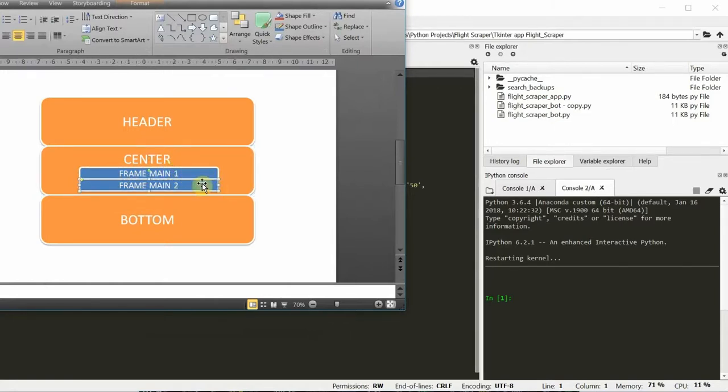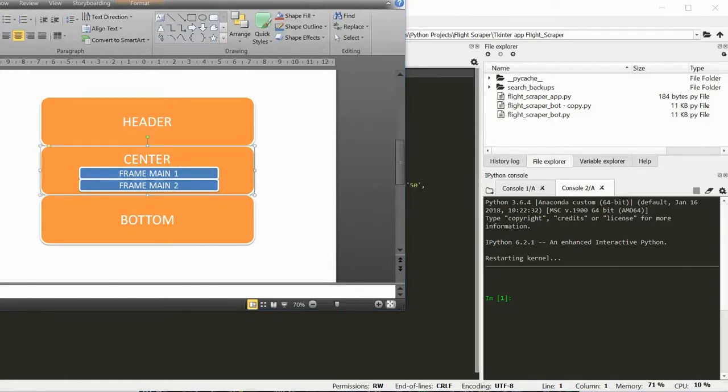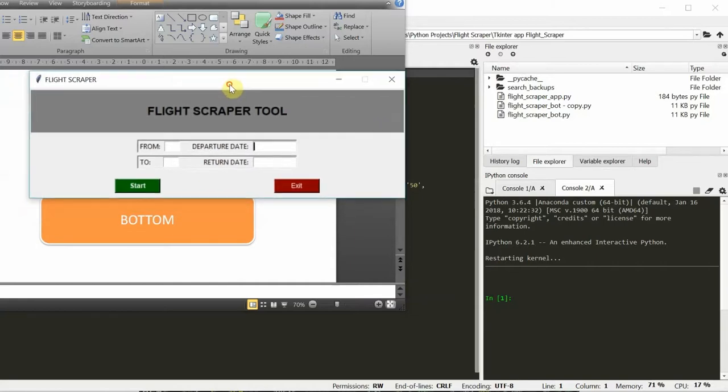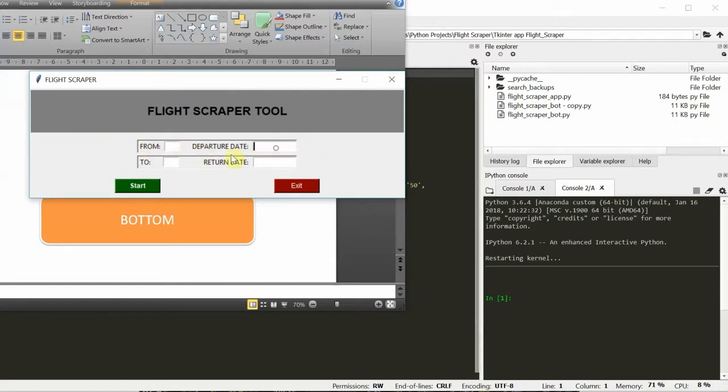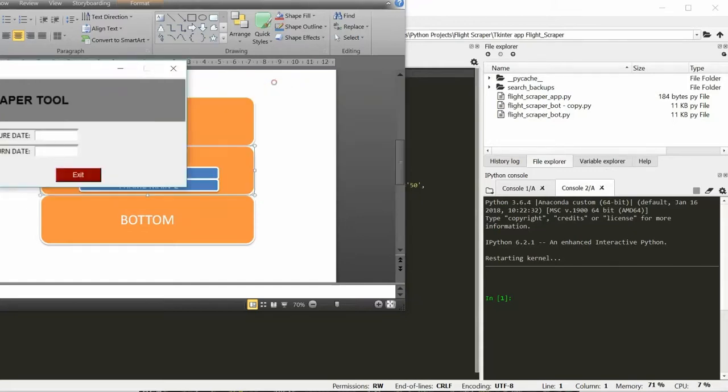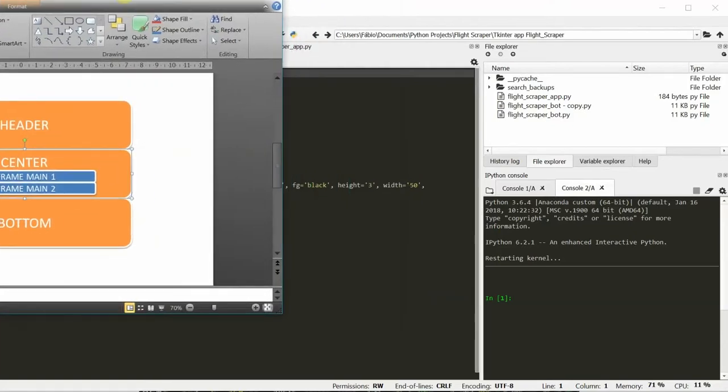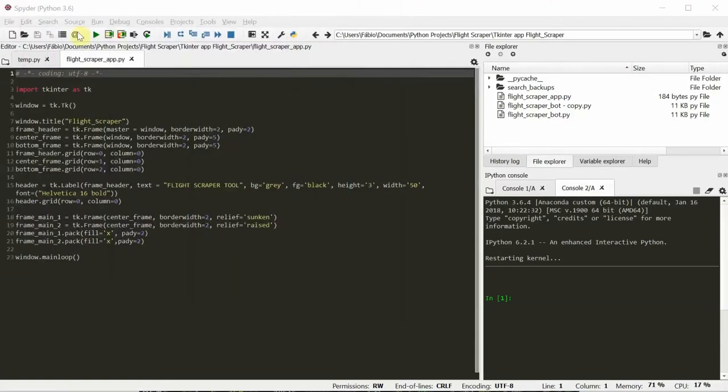Today I'm gonna show you how to create some labels to put inside these blue frames. These two frames are inside the center frame, so this center frame contains these two. Without further ado, let's start coding.